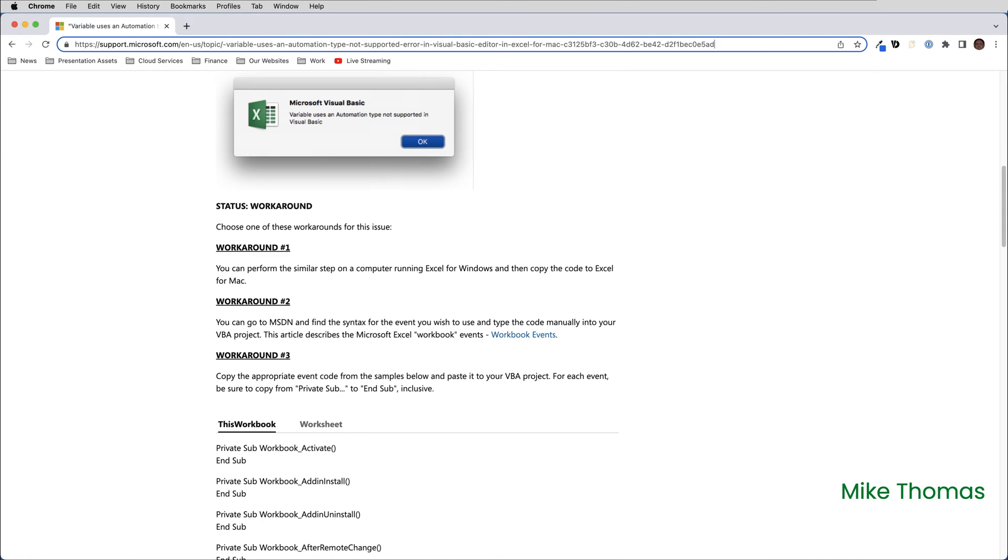On that same support page, Microsoft provides three ways to resolve the issue. Fix number one, use a computer running Excel for Windows, and then copy the code to Excel for Mac. I'm not even going to comment on that one.